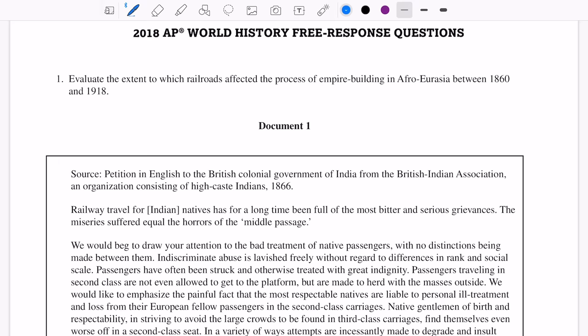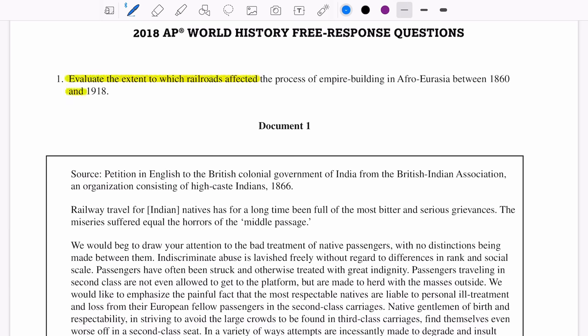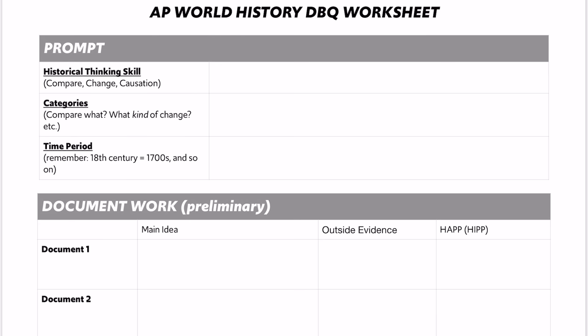Let's start by looking at the prompt: 'Evaluate the extent to which railroads affected the process of empire building in Afro-Eurasia between 1860 and 1918.' There's a lot going on in that prompt, so you really have to pause and try to understand what it's asking you to do — and that's what the first section of the DBQ worksheet is all about. The historical thinking skill embedded in that prompt is going to be causation — how did the railroads affect the process of empire building?